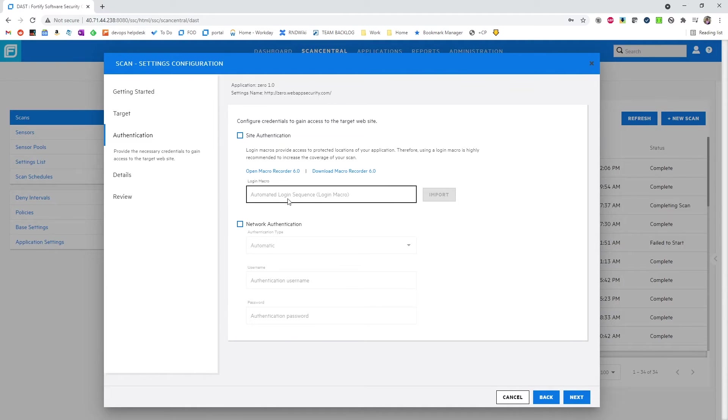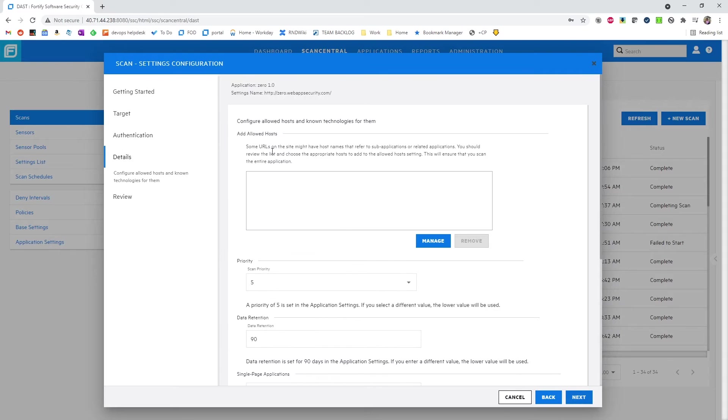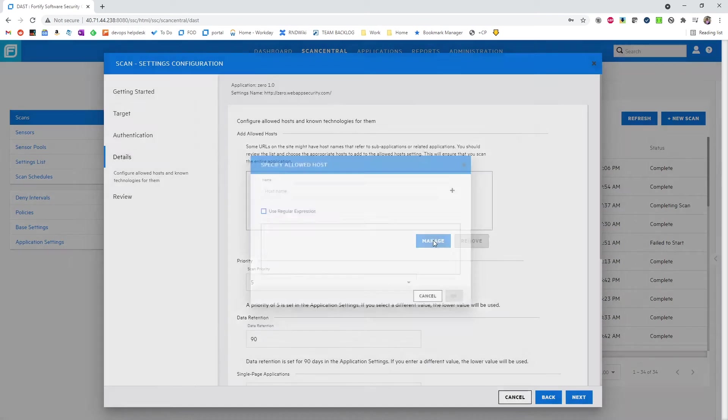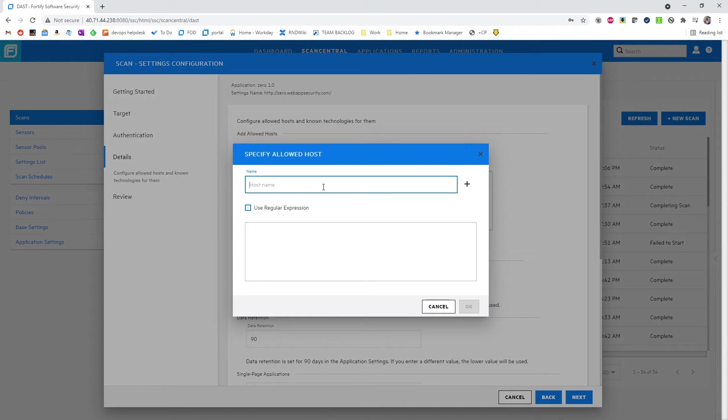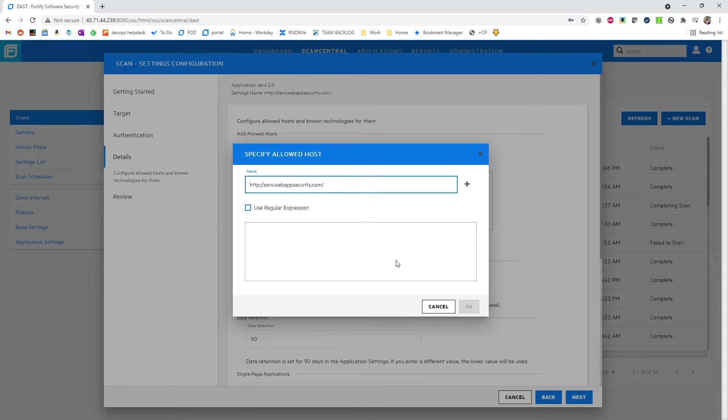We won't do any site authentication for this demo, but we will need to add an allowed host. The reason for that is we don't automatically pick up an allowed host from a proxy capture.